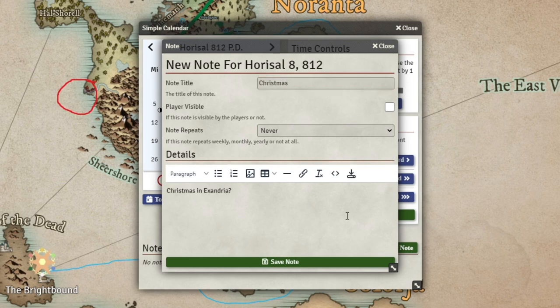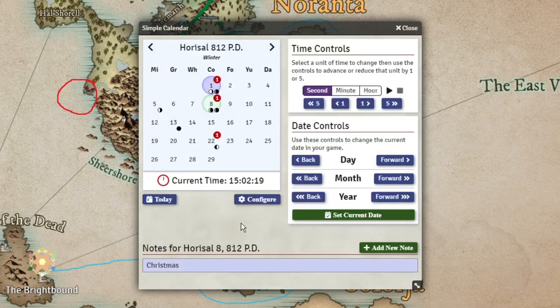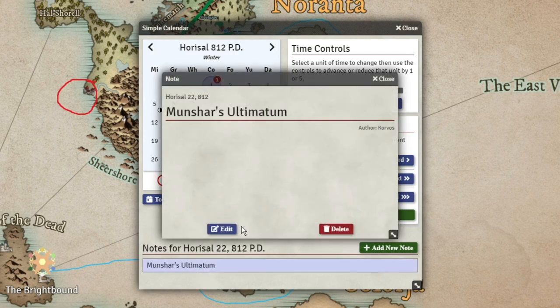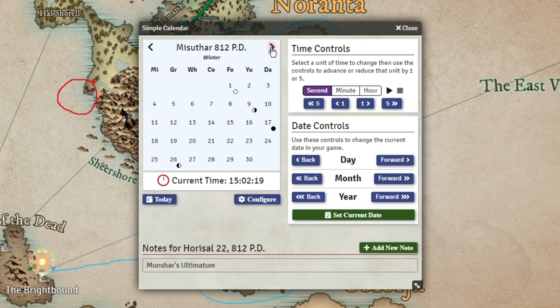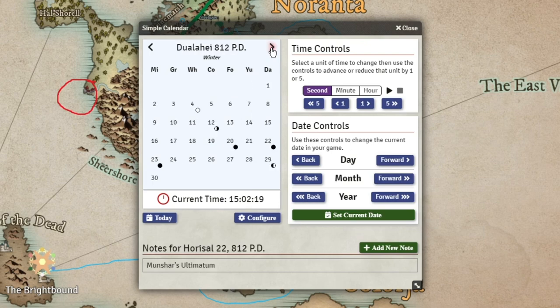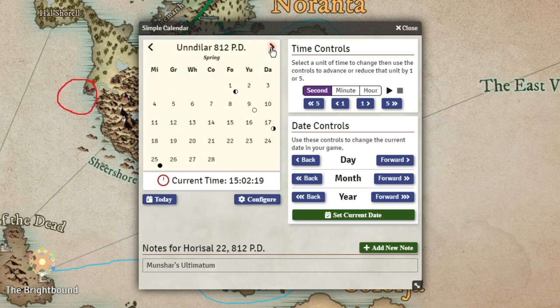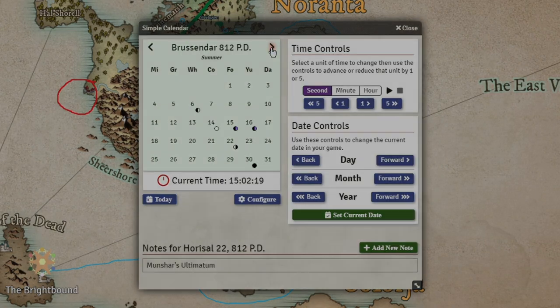If you'd like, you can even fine-tune the day down to the minute using the clock feature, though that's a little bit much for me. Regardless, this module is an incredible way to immerse your players into the time they've spent in your world.